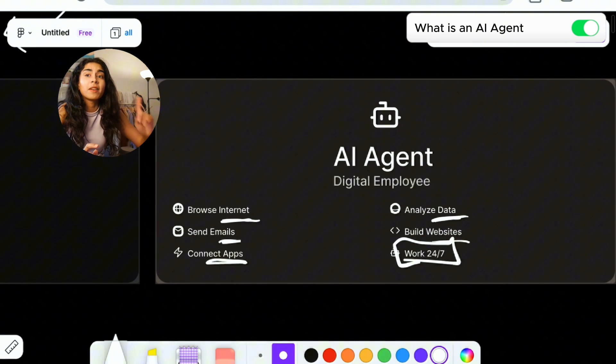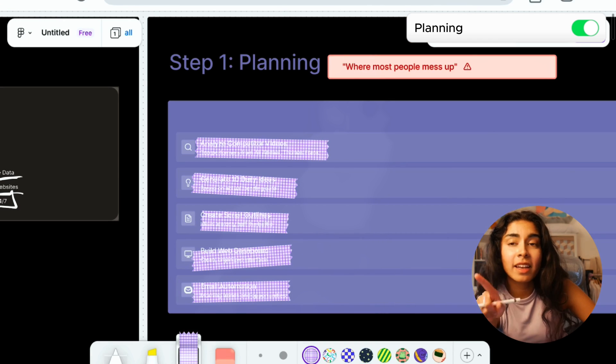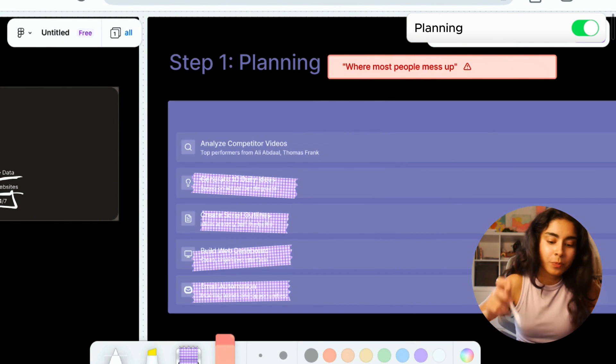The first step is planning. And this is a part that a lot of people mess up because they jump in without thinking about what they need. So what I did was actually sit down with my iPad and think what exactly do I want my AI agent to do. I sat down and I thought of it from the perspective of what problem am I facing in my everyday life that I can solve now. I realized I spent hours researching for videos, trying to figure out what video ideas I should work on next.